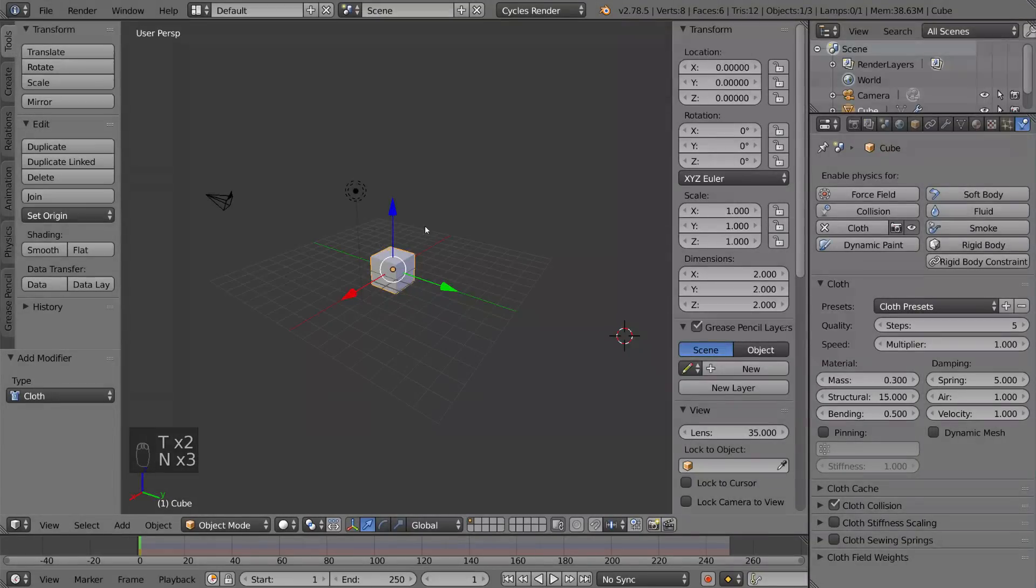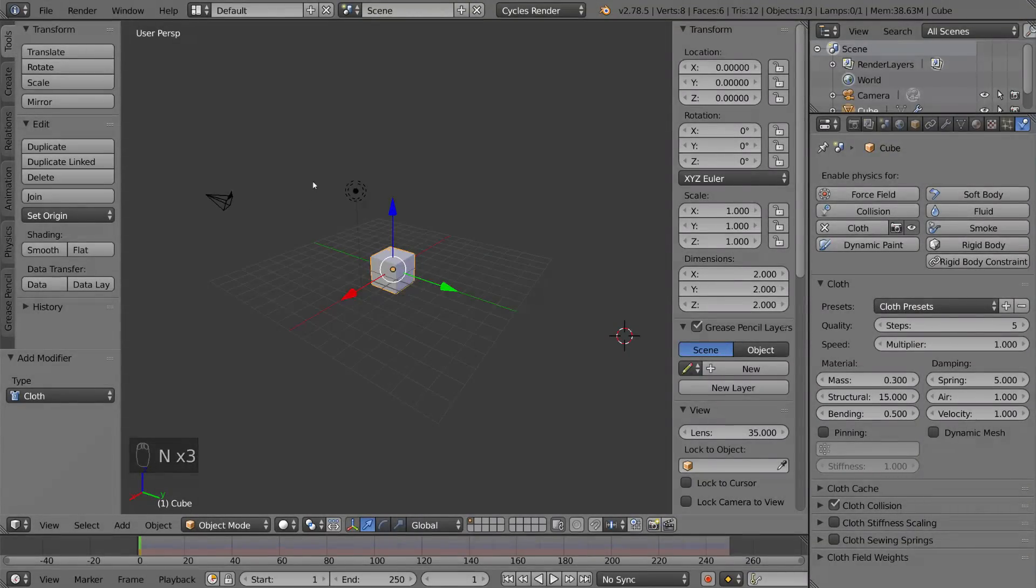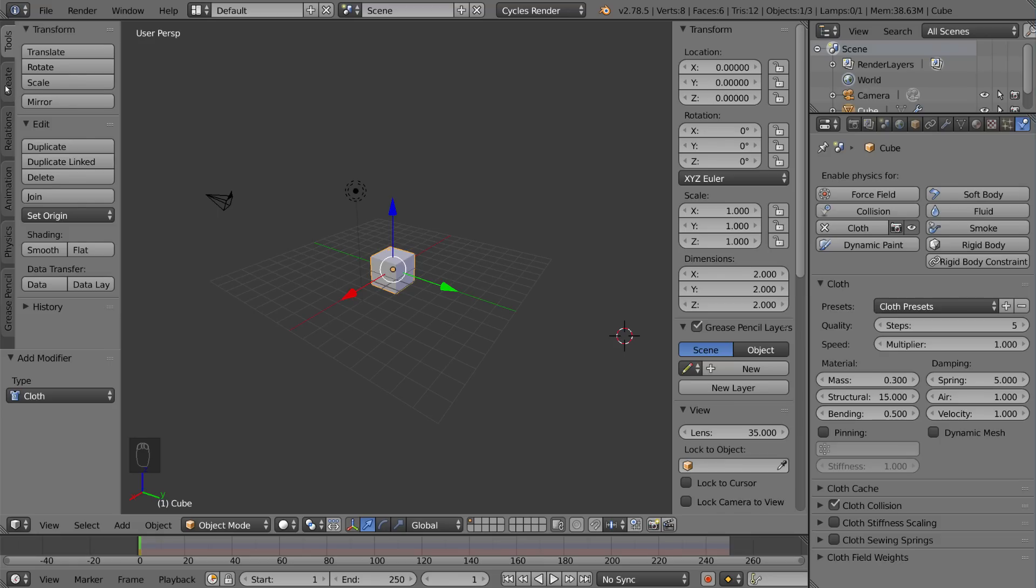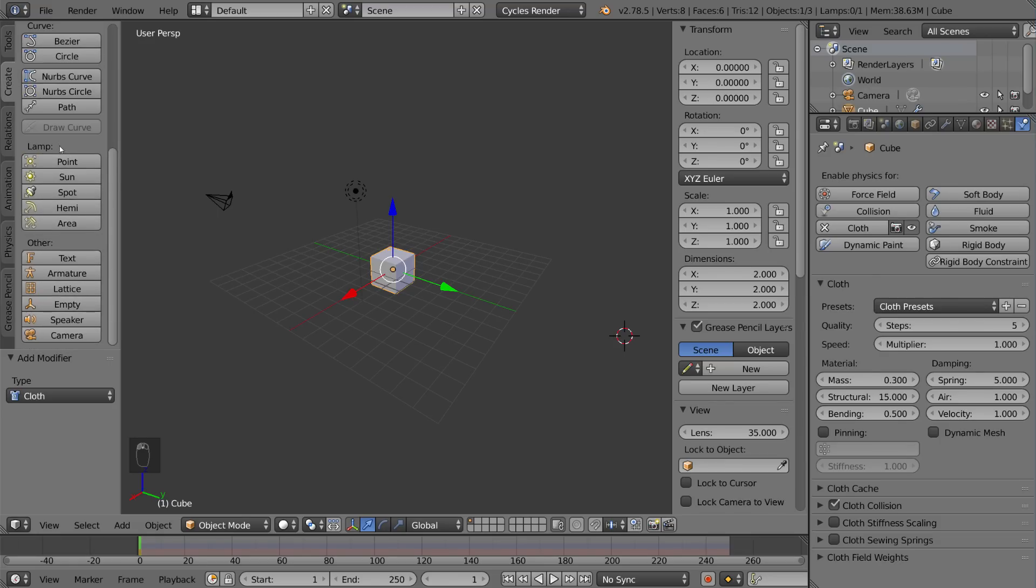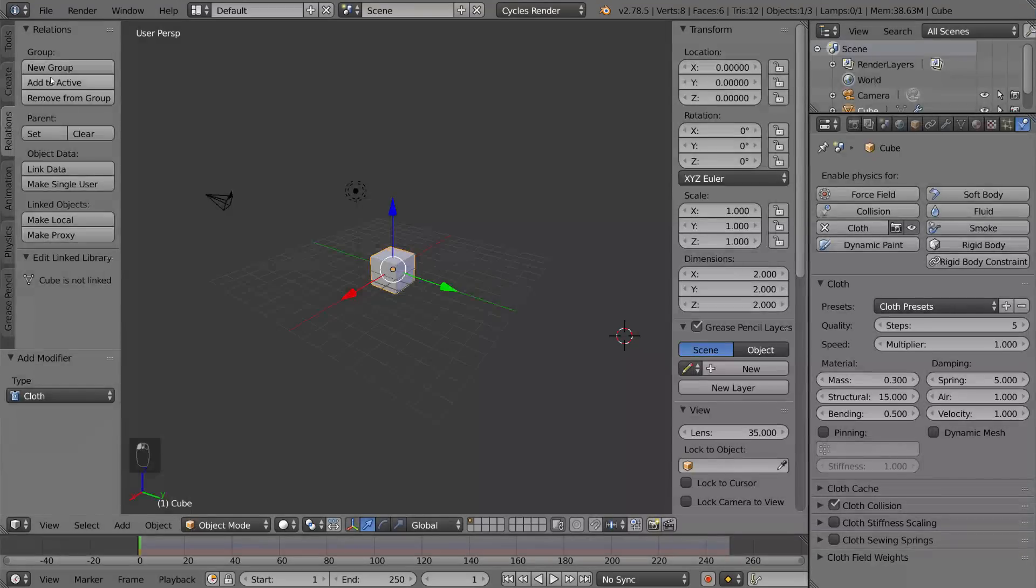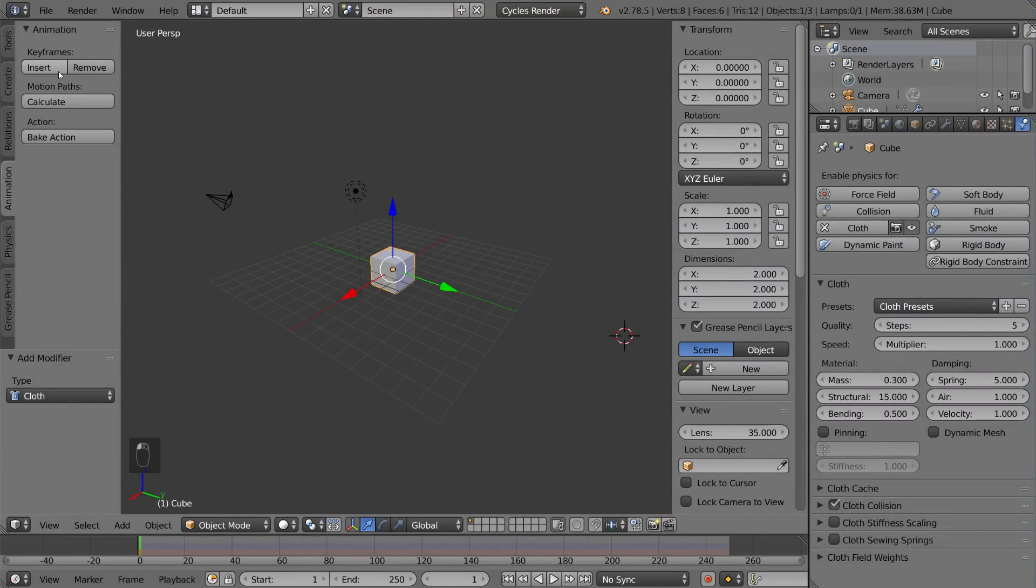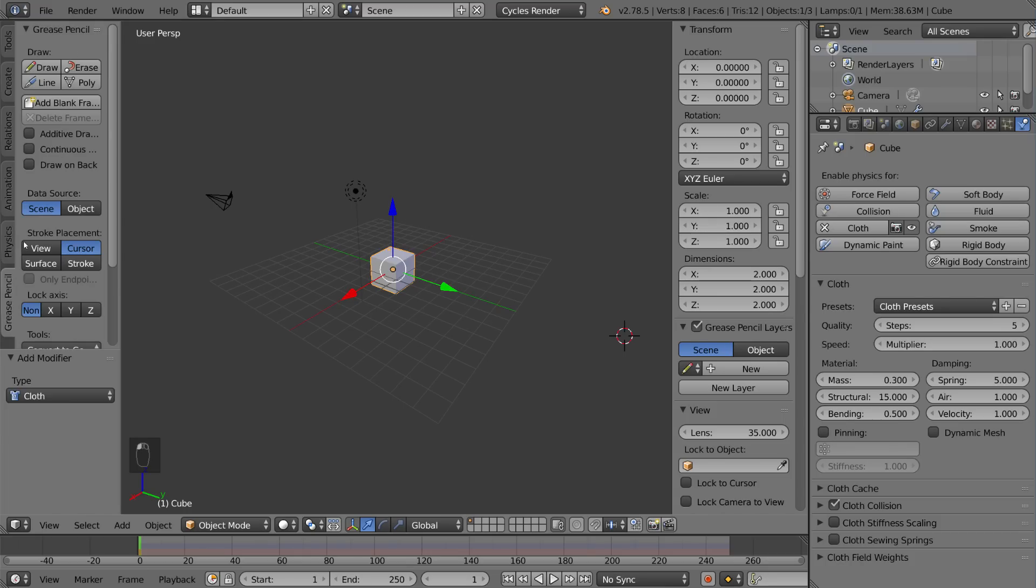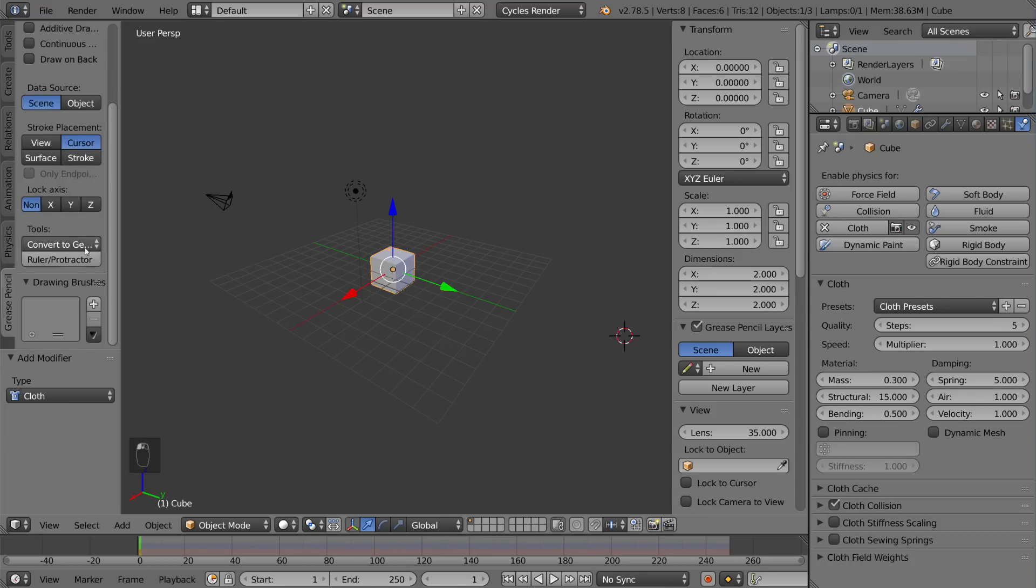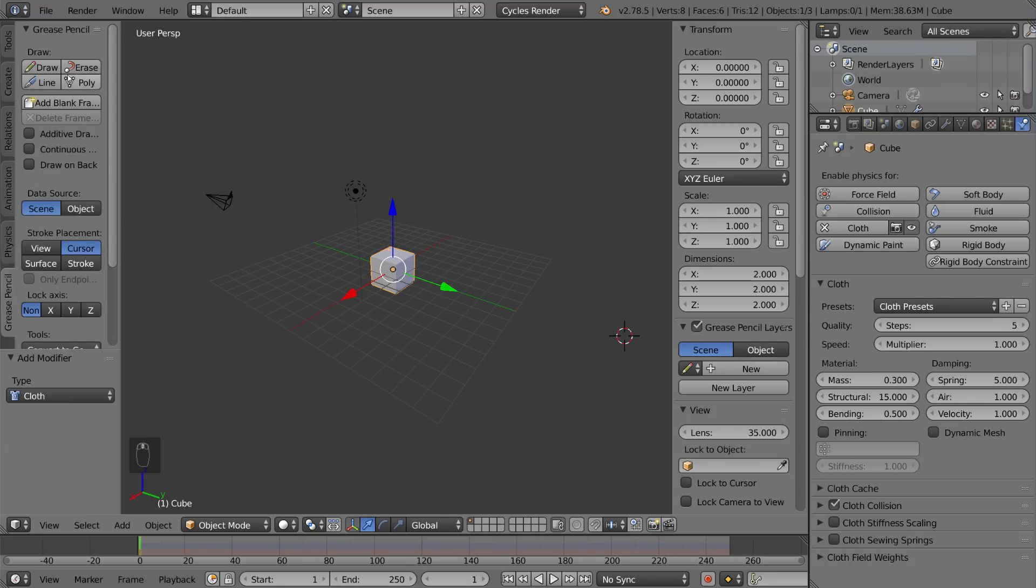So for the most part the left and right sides are pretty self-explanatory. You have tools for transforming and editing and shading, you have a create tab for adding primitives, you have a relations tab for parent-child relationships and grouping, you have animation for setting keyframes, you have physics for adjusting some physics settings, and you have a grease pencil for the grease pencil which we'll go into later.